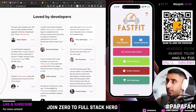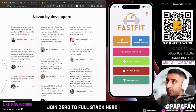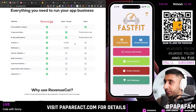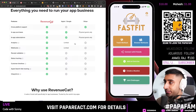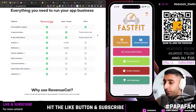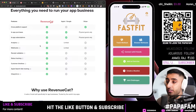RevenueCat is your single place to access all your metrics — you can see all your customers and how many millions you're making a month from in-app purchases. It scales with you, similar to Firebase, Next.js, and Vercel. People ask about Stripe — but for in-app purchases, RevenueCat has a much larger arsenal of webhooks and integrations. Check out revenuecat.com to see the reasons why.